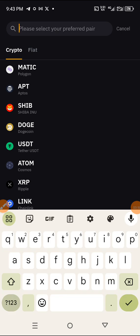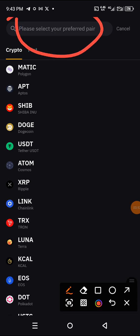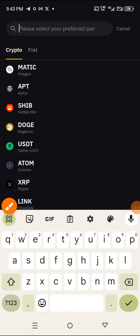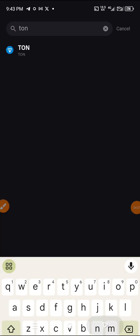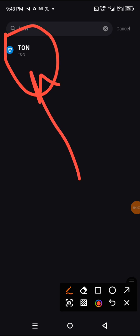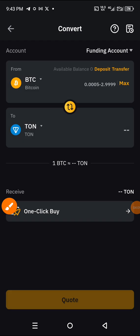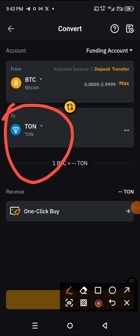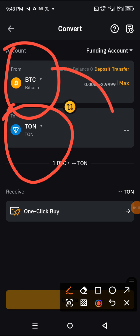Use the search bar to find what you're looking for. We're looking for TON — type it in exactly. You can see TON is shown. Click on TON, and now TON is selected. You are converting BTC to TON.